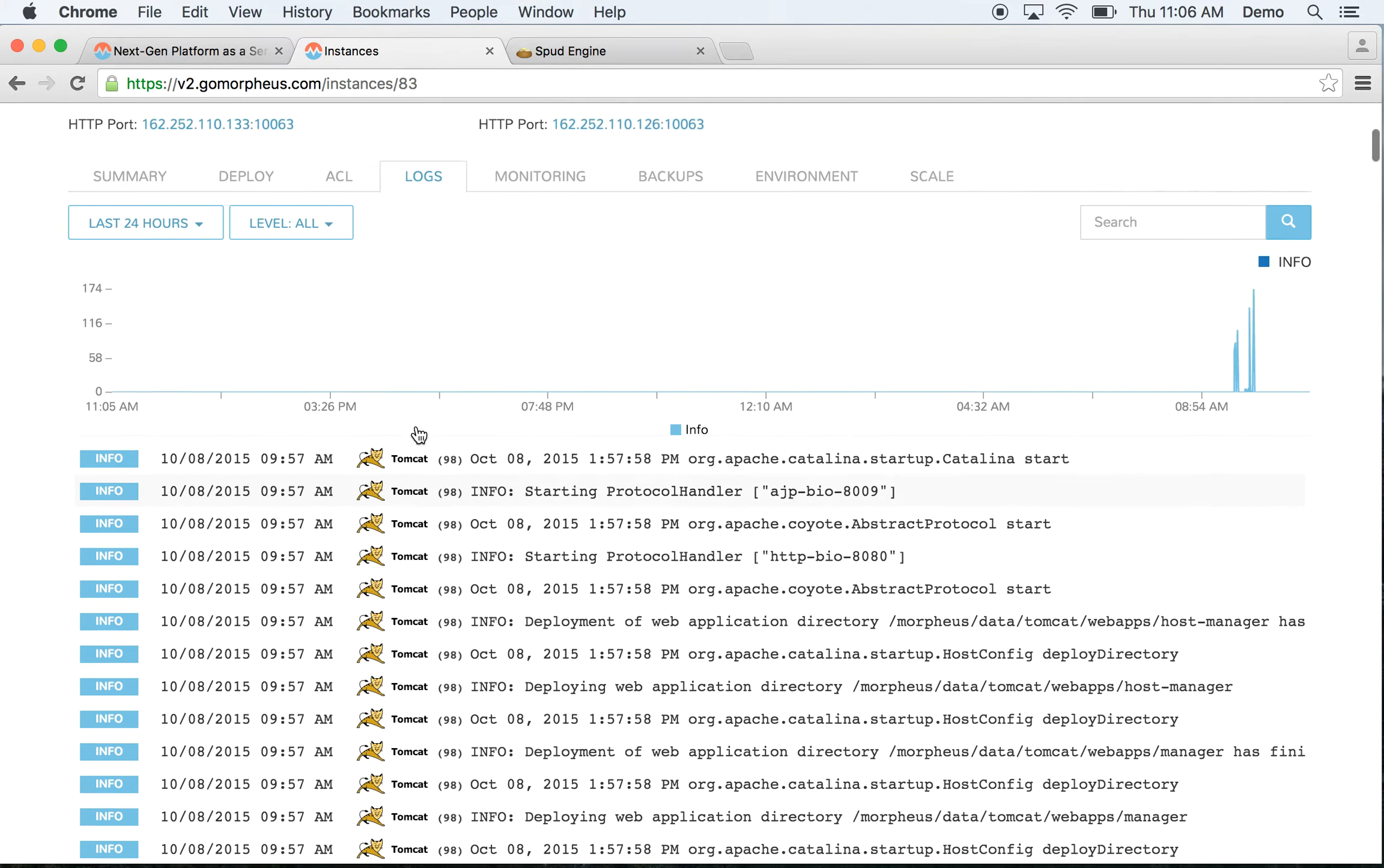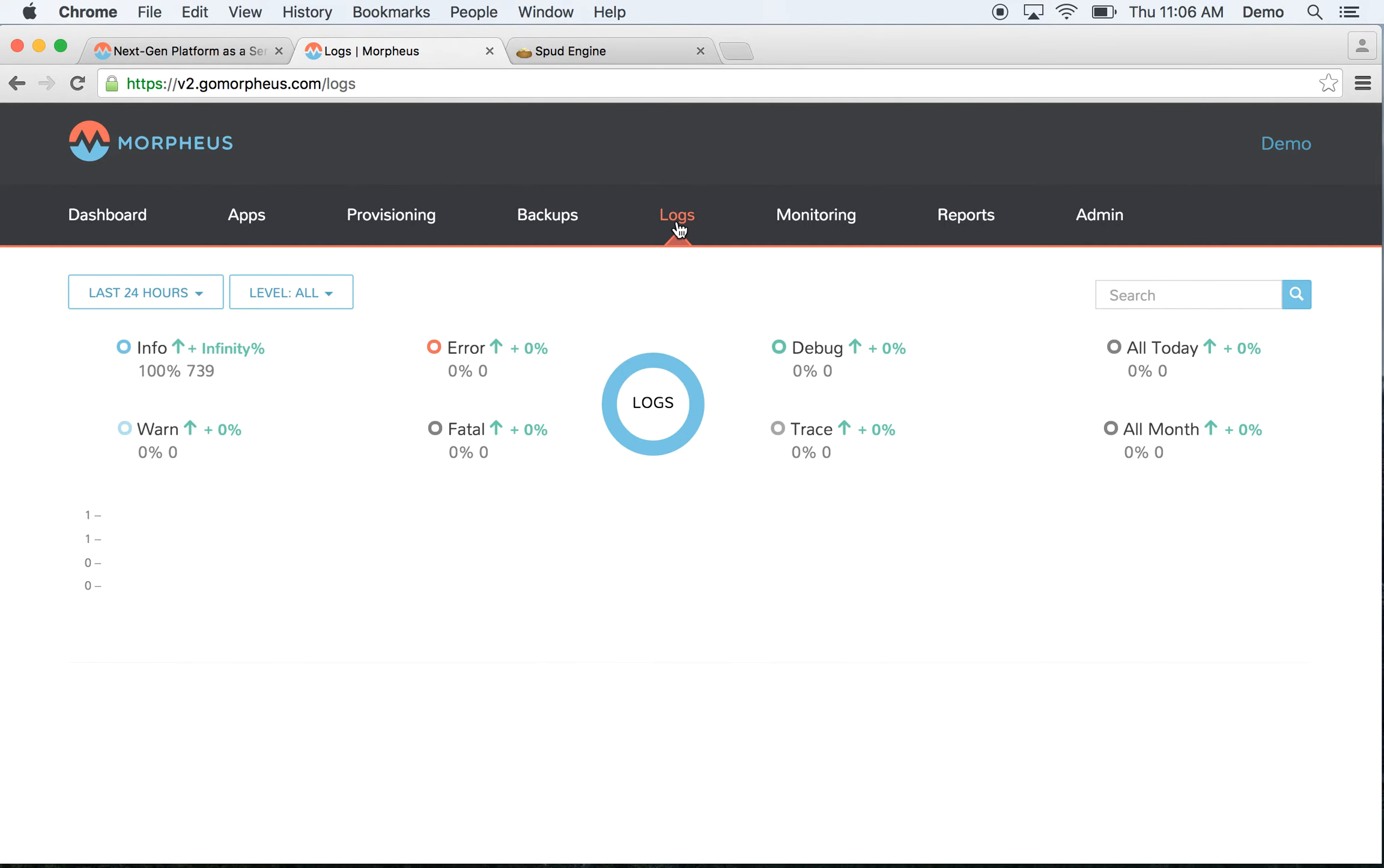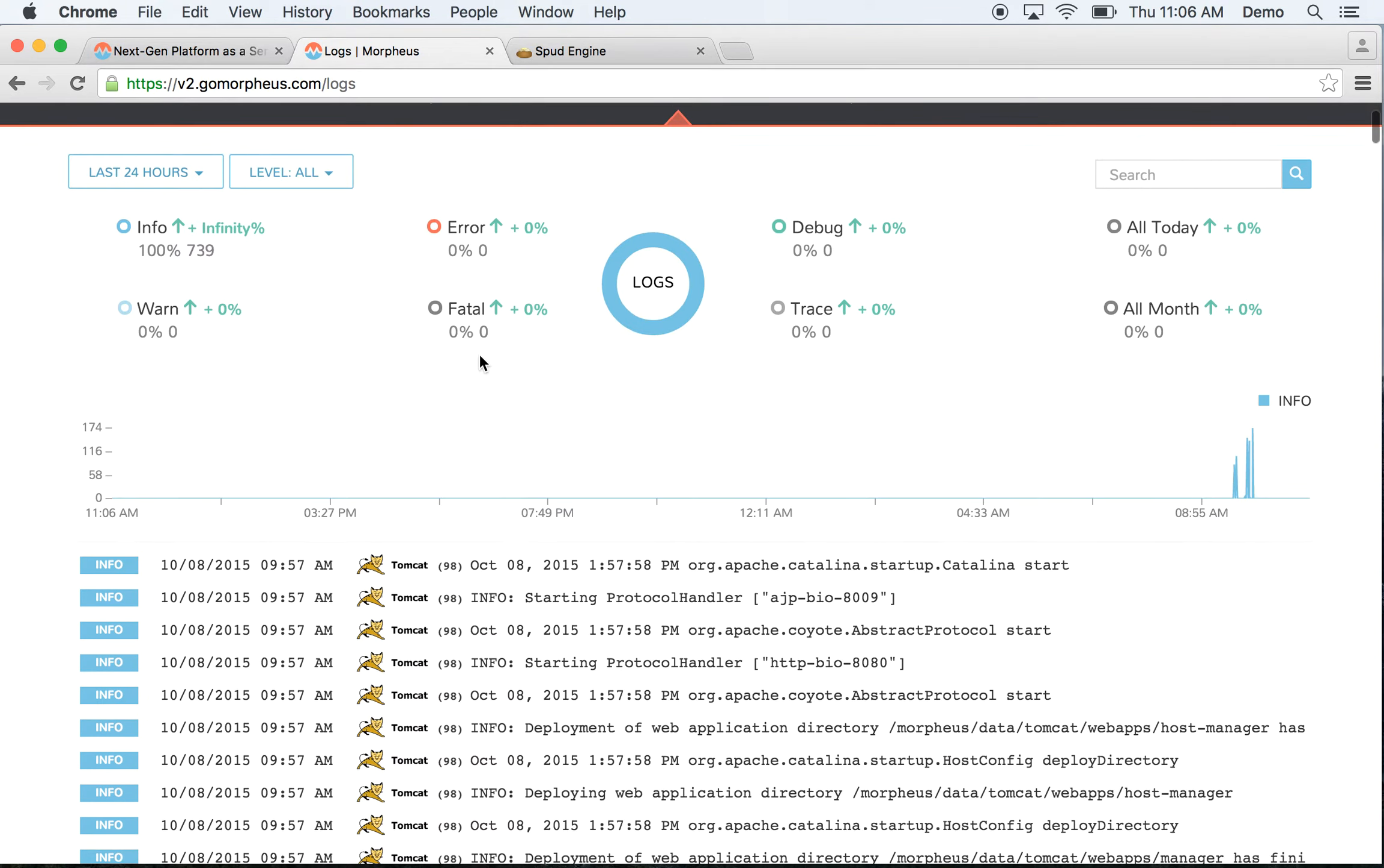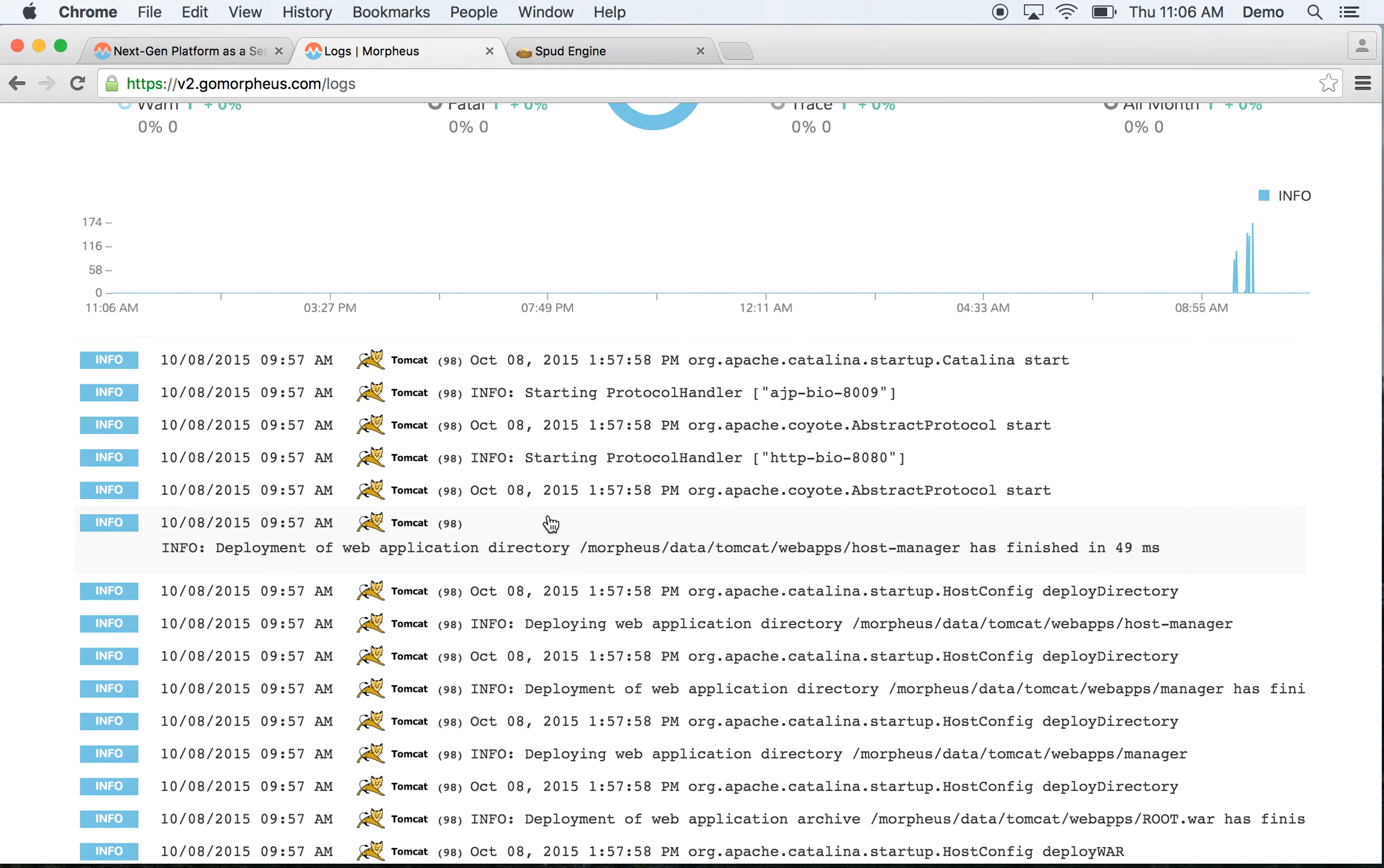You can go to the main log section as well to get more detail across all your instances. You can see those inline, search, do date filtering, or level filtering, even click to expand for more details.